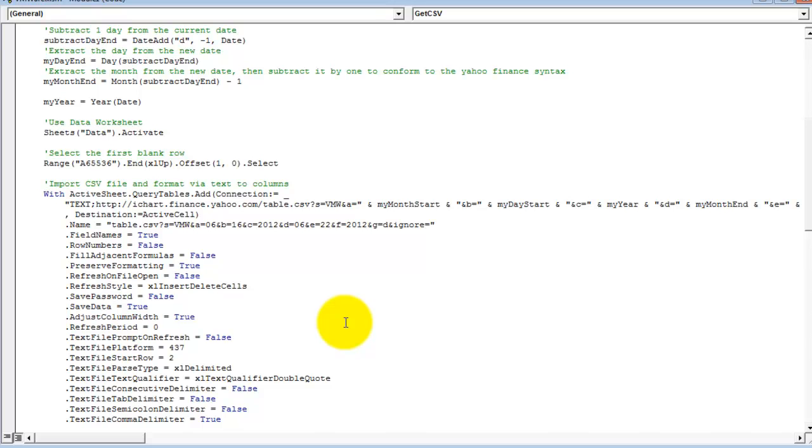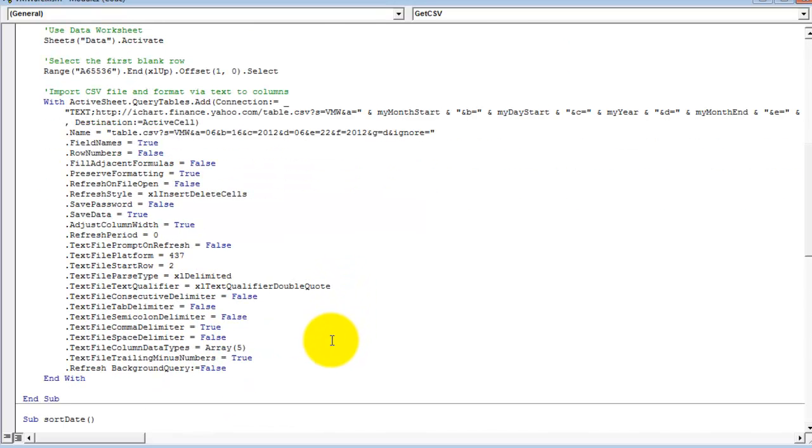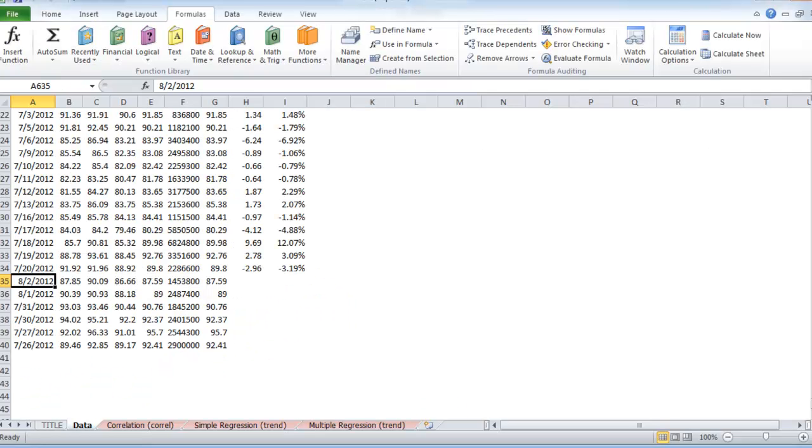I'll put a breakpoint in and then run the procedure and let me pull back up the Excel file. As you can tell, the data pulled is basically for the last six days.